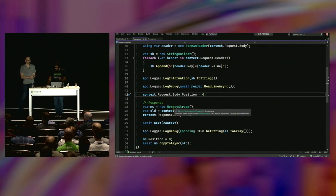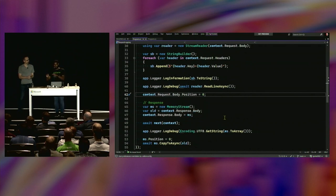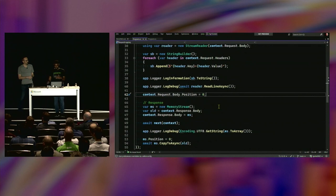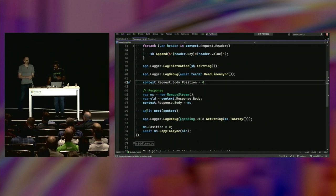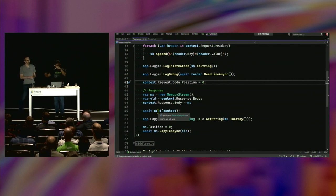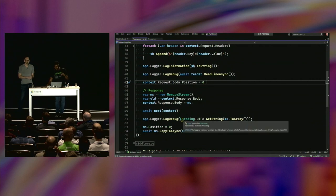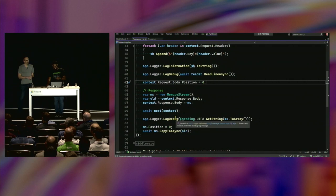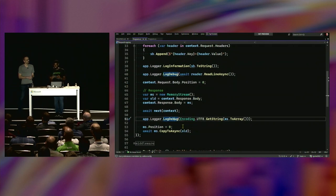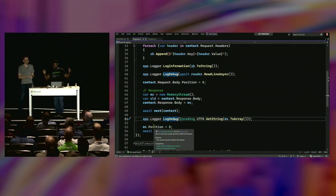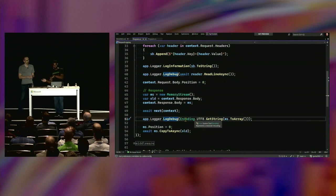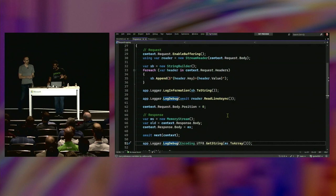You create a StringBuilder, log every header, and log it via whatever logger you want. Then you read the entire request body using StreamReader, which pulls the whole thing into memory as a giant string and logs that. Then you reset the position of the body so that other code in the pipeline can read the body again — so it's happening twice per request. For the response, the pattern is you set a sync stream as the response body so other code can write into it, then you catch all the data and log it too.